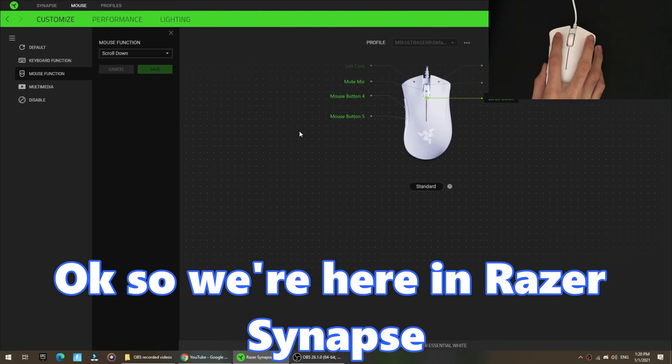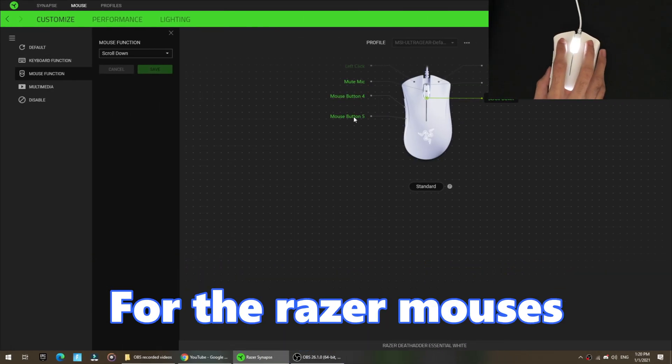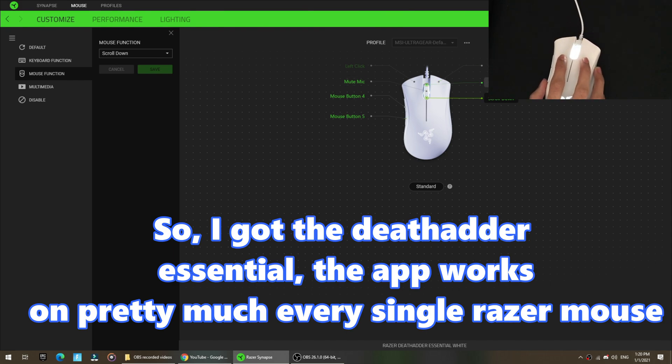Okay, so we're here in Razer Synapse. It's like a mouse mod for the Razer Mouses. So right now I got the DeathAdder Essential. It works on pretty much every single Razer Mouse.